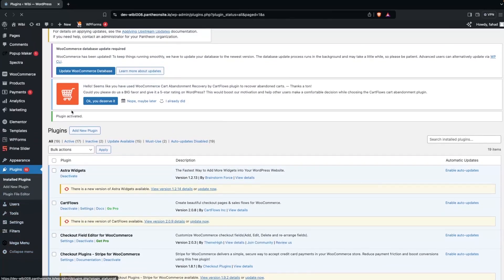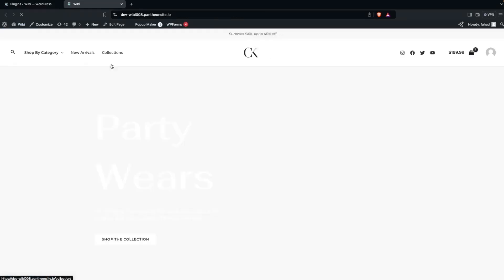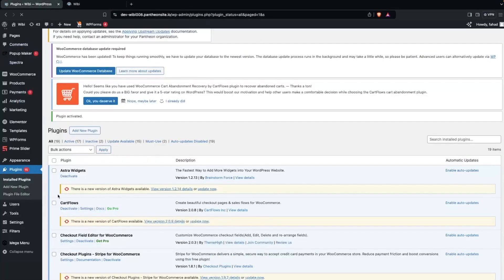Now if I go back to my website and click Visit Site, you can see how our menu currently looks. We're going to convert this into a Max Mega Menu.